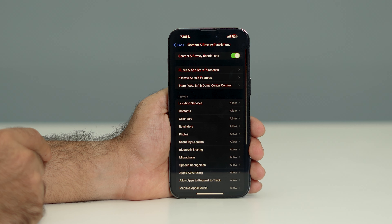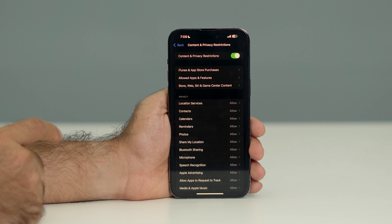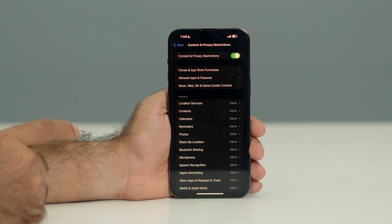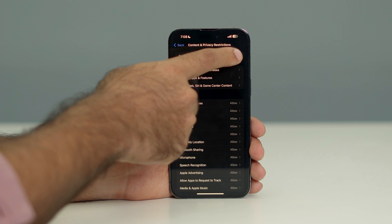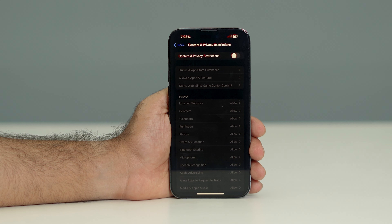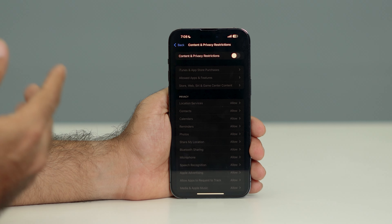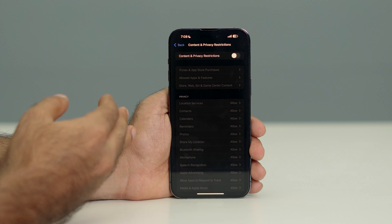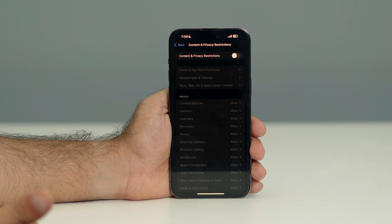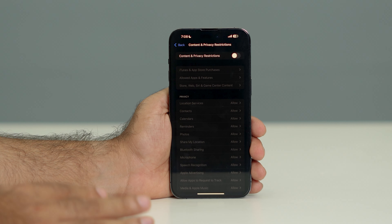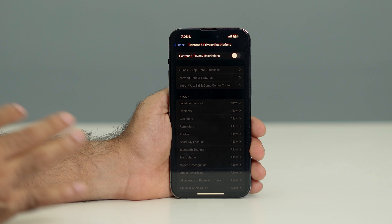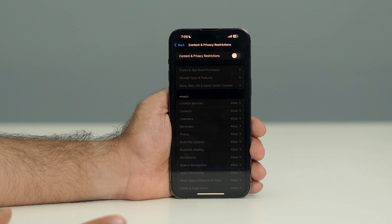You will see an option called Content and Privacy Restrictions. Tap on it. As you can see, Content and Privacy Restrictions is currently on, so we have to turn it off. When turning this off, some users may be asked to enter a passcode.